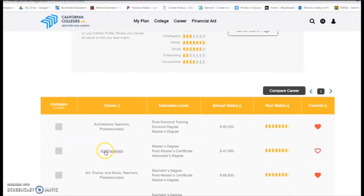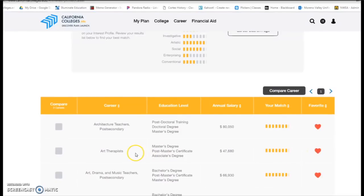Over on the right-hand side, you'll see these hearts. That is basically how you can like and save any career. If something sticks out to you, you can go ahead and click on that and it will save. There will be a folder saved exactly for that, so you have that list later.